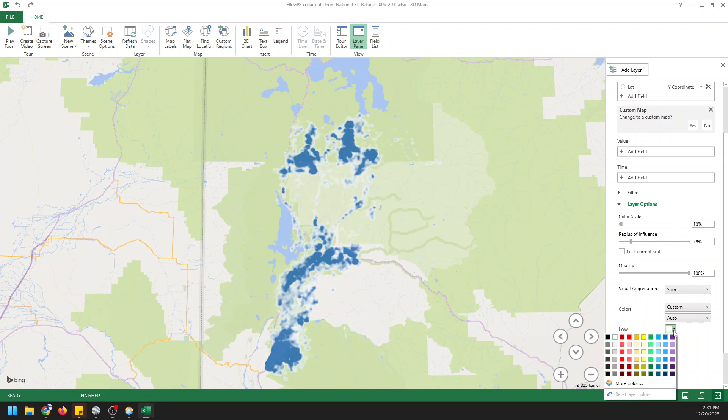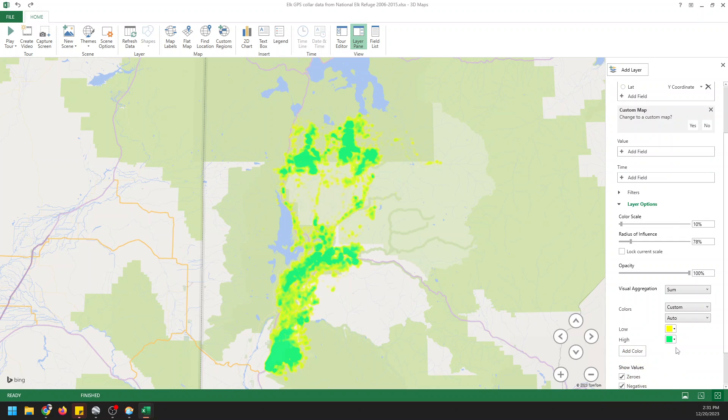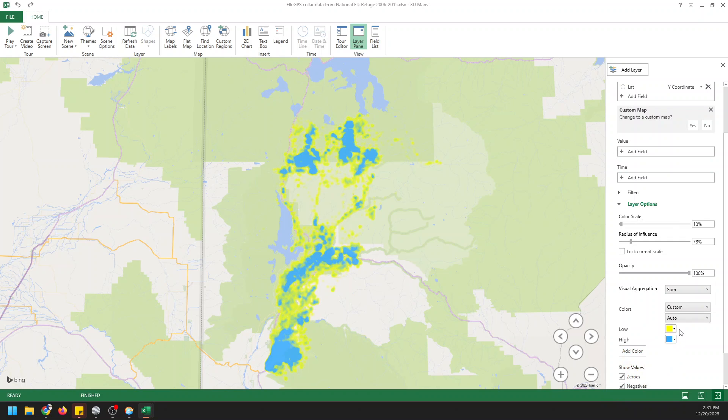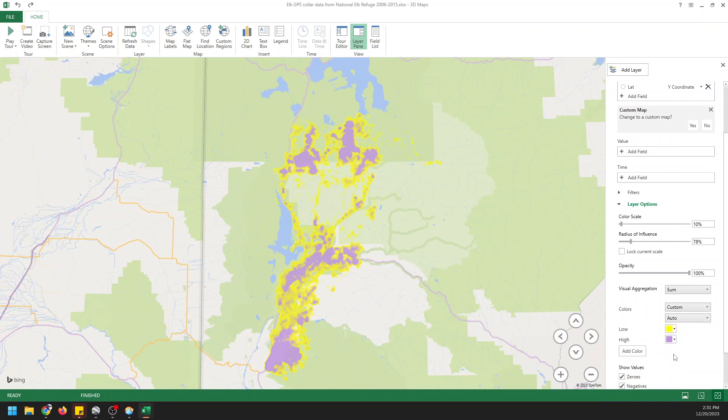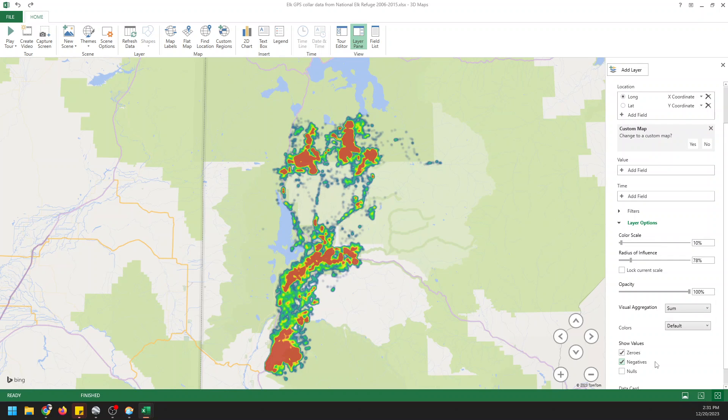Colors default. We can make custom colors if we would like to. We can do our low color to be yellow and our high color to be blue or to be a different color. There's a lot of different options here that you could use. But we'll change this back to the default colors. And we can show zeros, negatives, or nulls. And those are the basics of it right there.